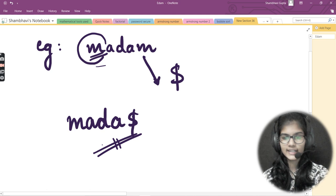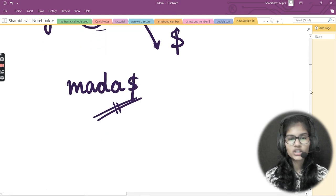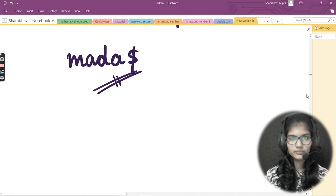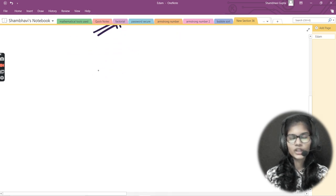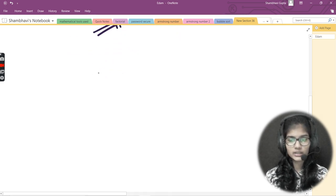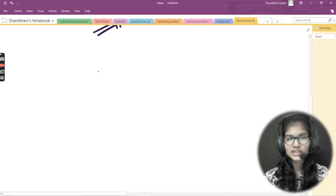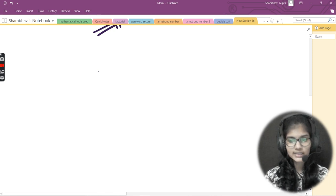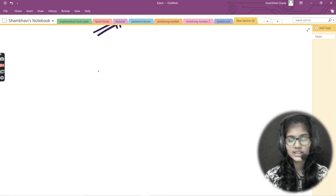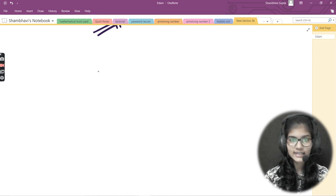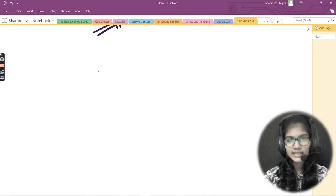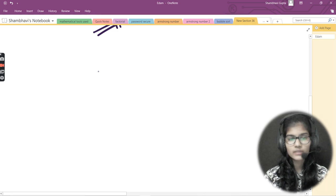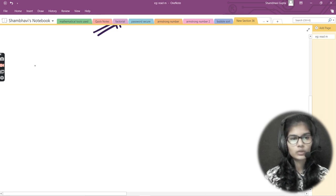Now let's see what logic we'll apply. We need to use string slicing, which we already discussed in the previous video. We covered indexing and slicing — that slicing technique is what we'll use here today. Let me show you how.